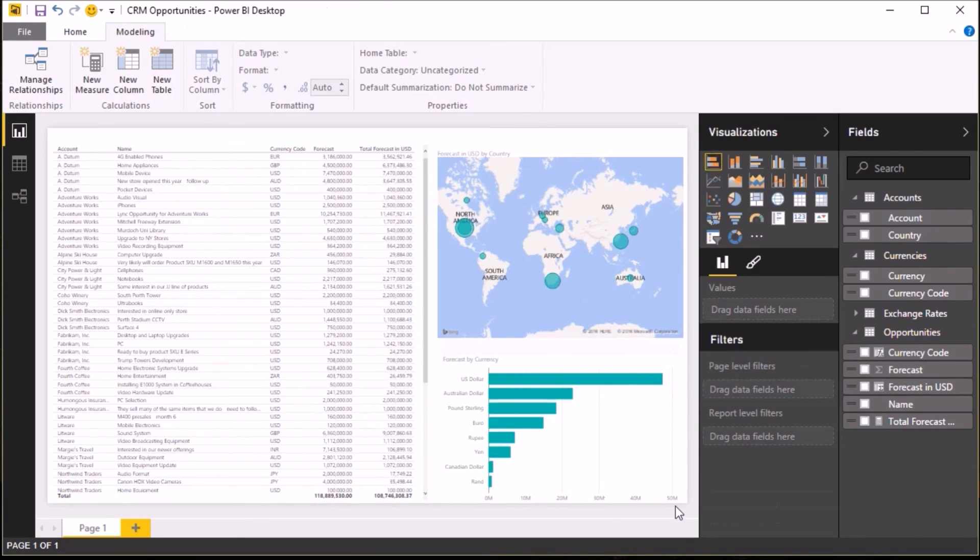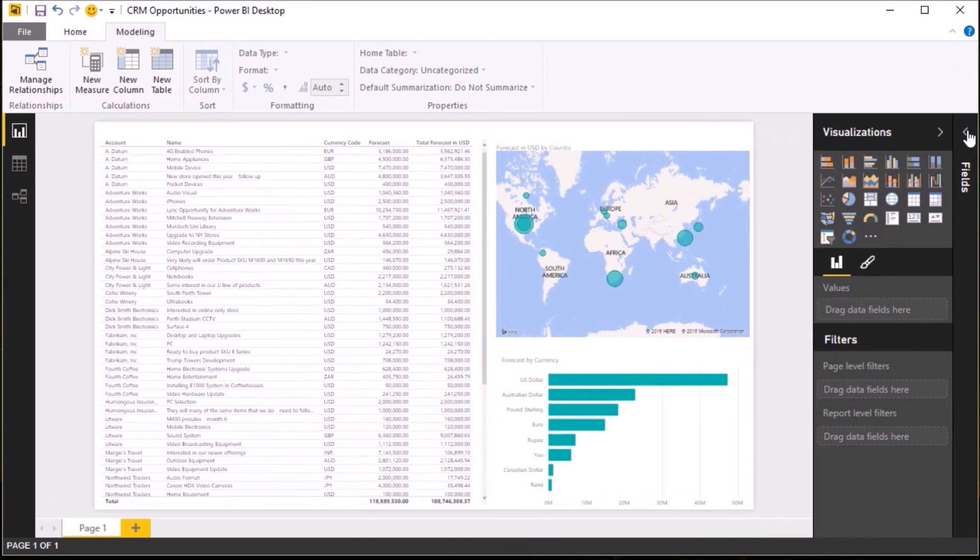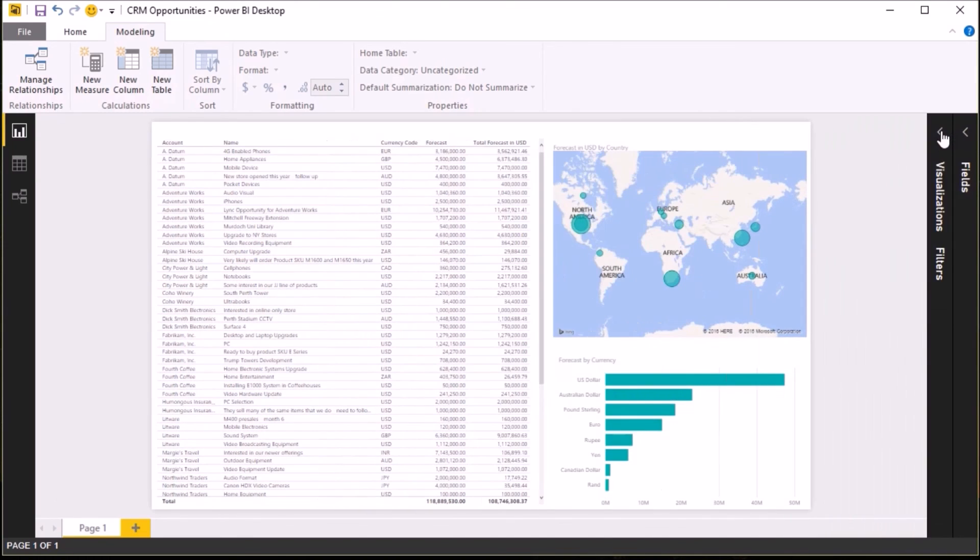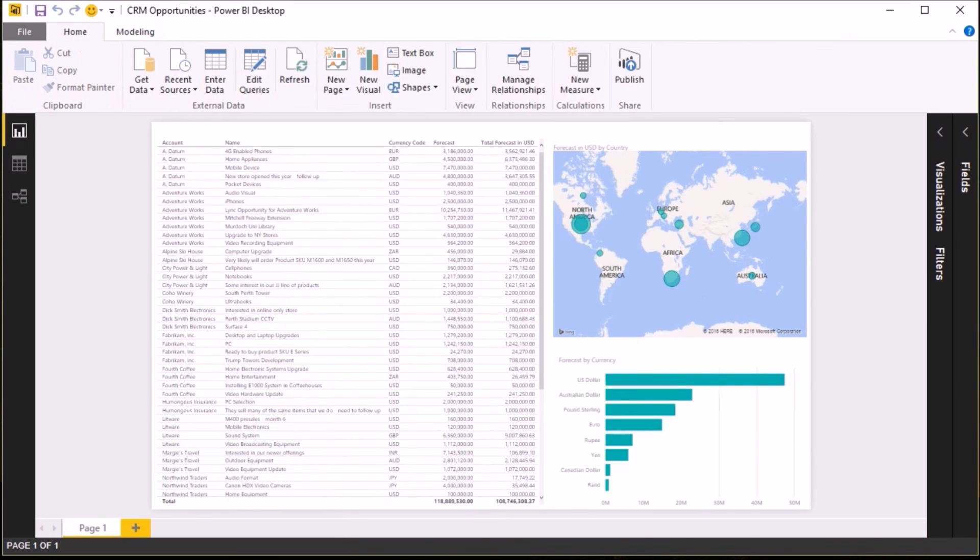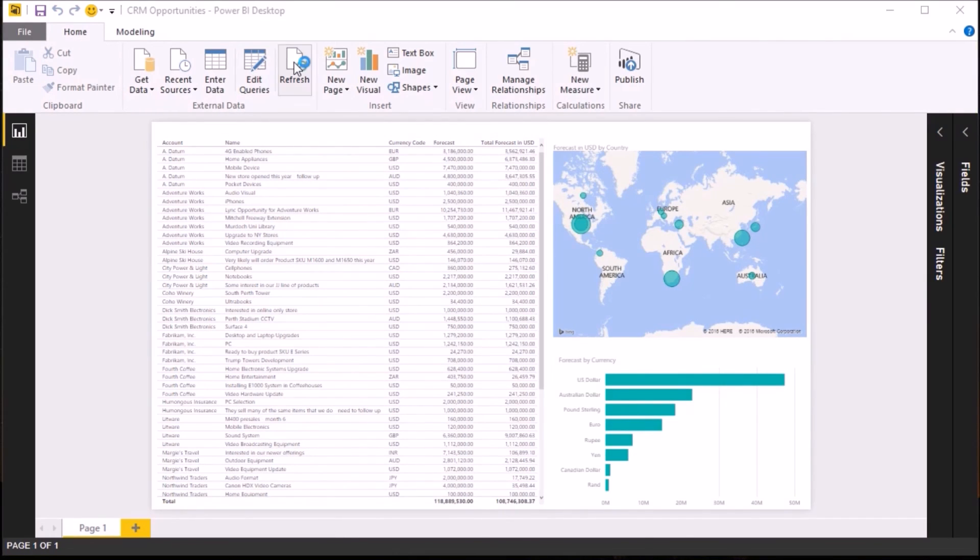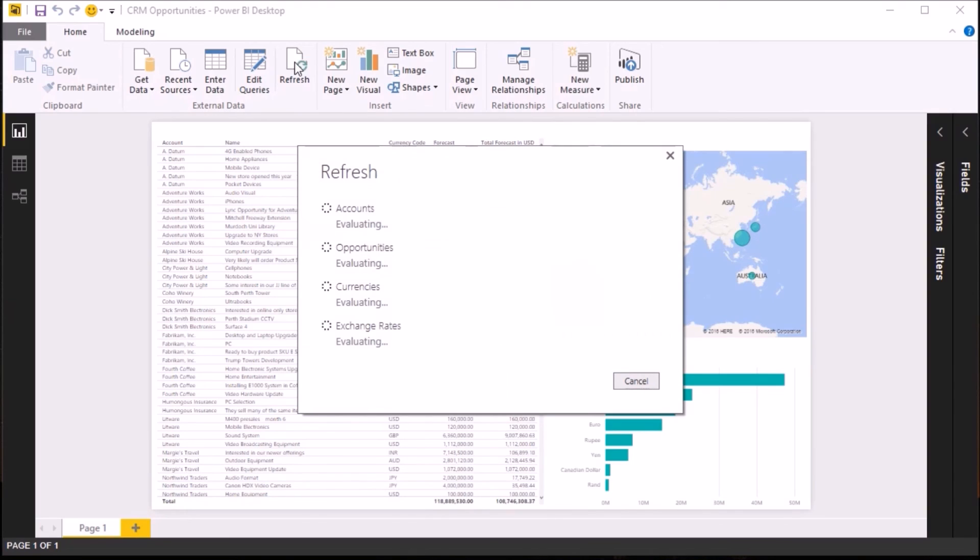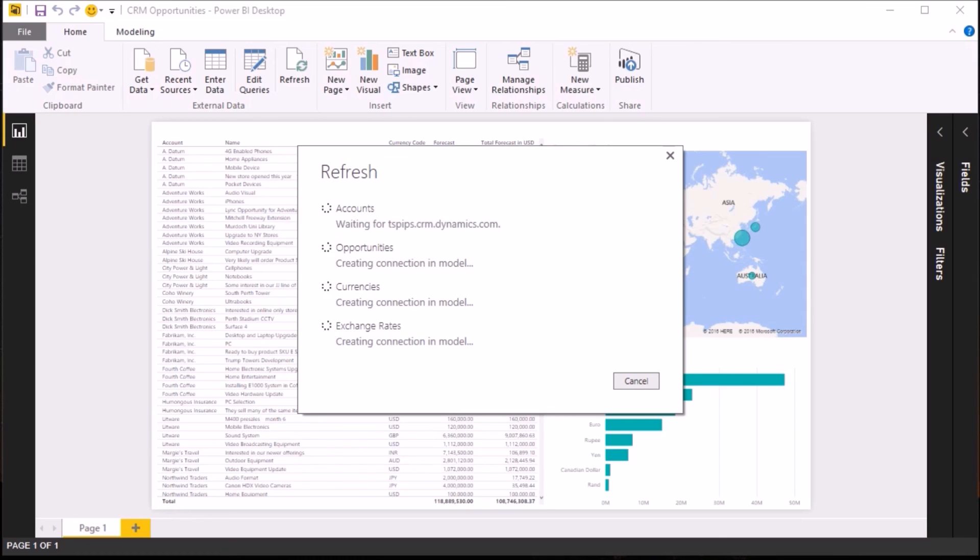And there you go, that's my reports done. Now the great thing about having built my report in Power BI is if I need to update it, I can just click on the Refresh button, and it will go and get the latest opportunities data and exchange rate data and display that for me. Thanks for watching.